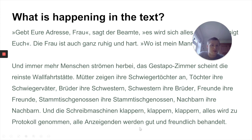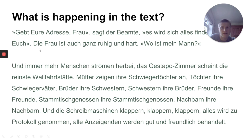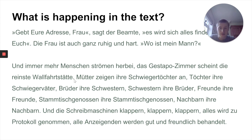Then we've got a bit of atmospheric noise — the typewriters — where we go on to something very official: they're taking down the statements, which is quite a cool contrast. And then we go on to the slightly ironic twist — everyone is treated very well. Some of the slightly odder-sounding bits might be things like 'the woman is also really quiet and hard,' or 'everyone is treated well and friendly,' or something about 'a pure pilgrimage site.' There will be things in there that don't quite make sense — that's not a problem, and that's what we're going to be working on.